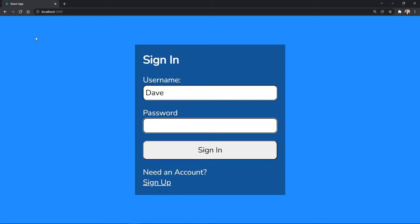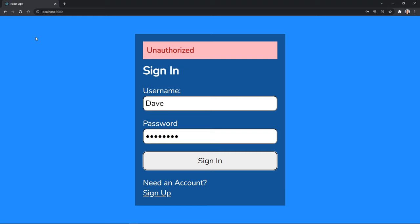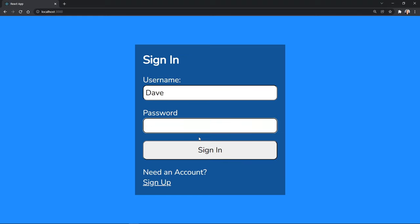Today we're going to create a React login form that uses Axios to submit user information for authentication. Our form will keep accessibility in mind and deliver success or error messages.